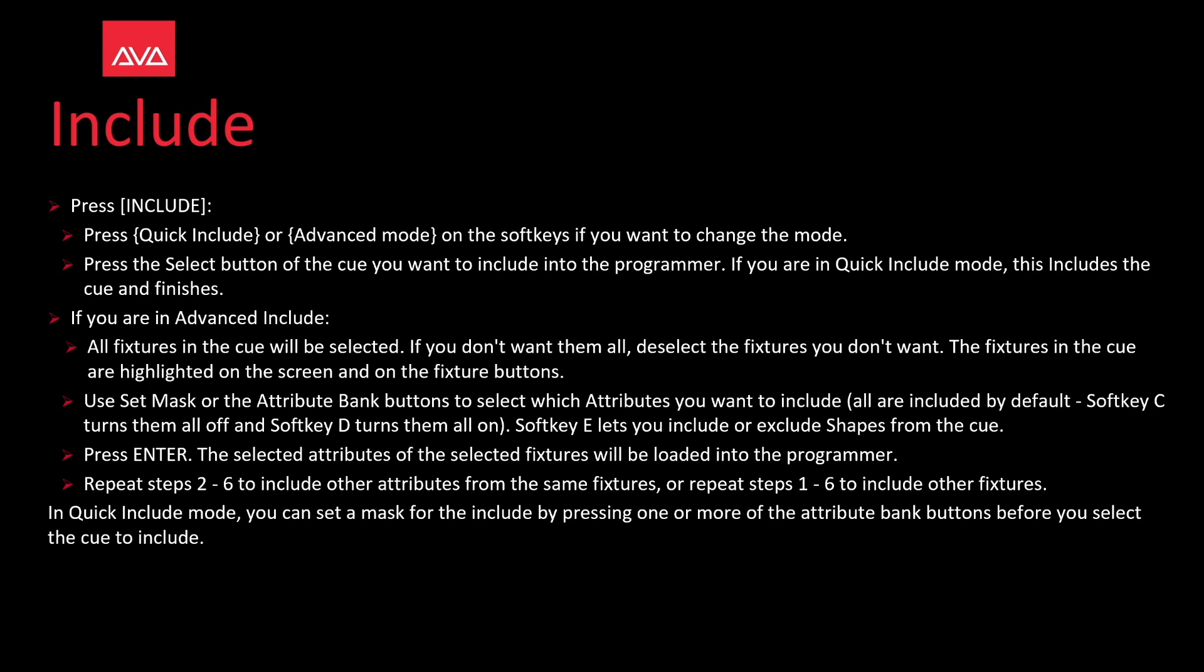If you're in quick include mode, this includes the cue and finishes. If you're in advanced include, all the fixtures in the cue will be selected. If you don't want them all, deselect fixtures you don't want.